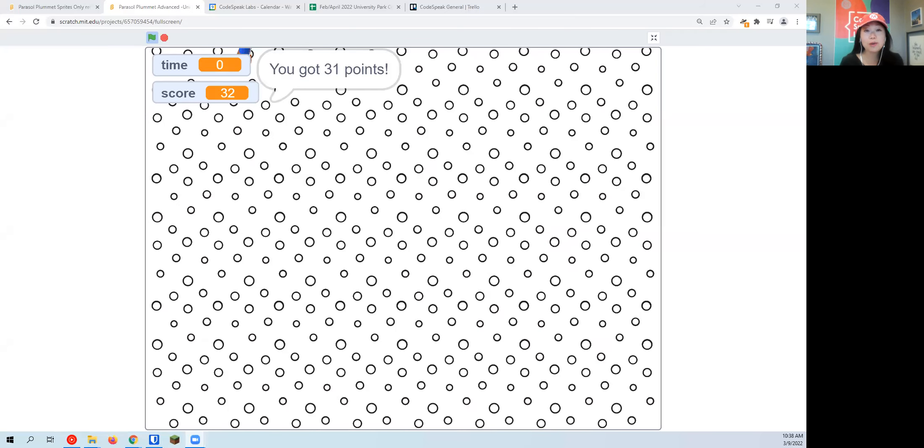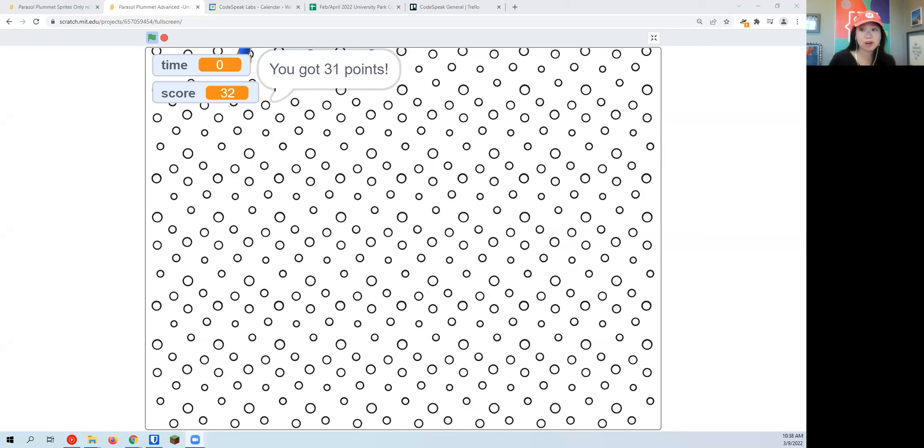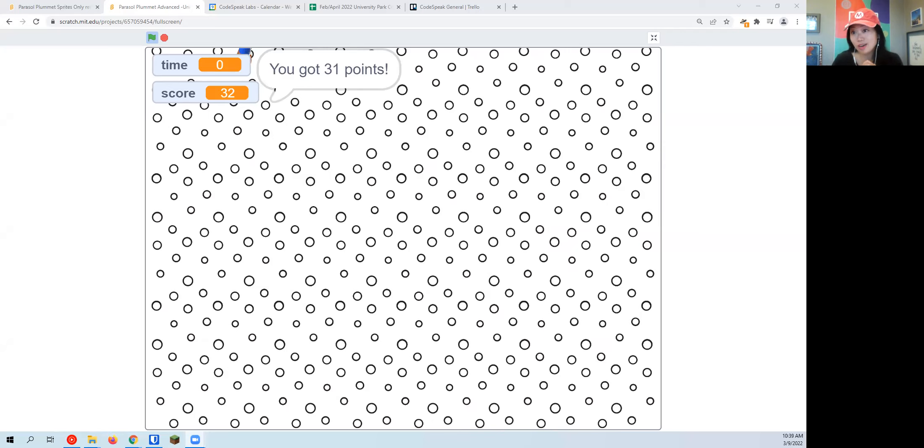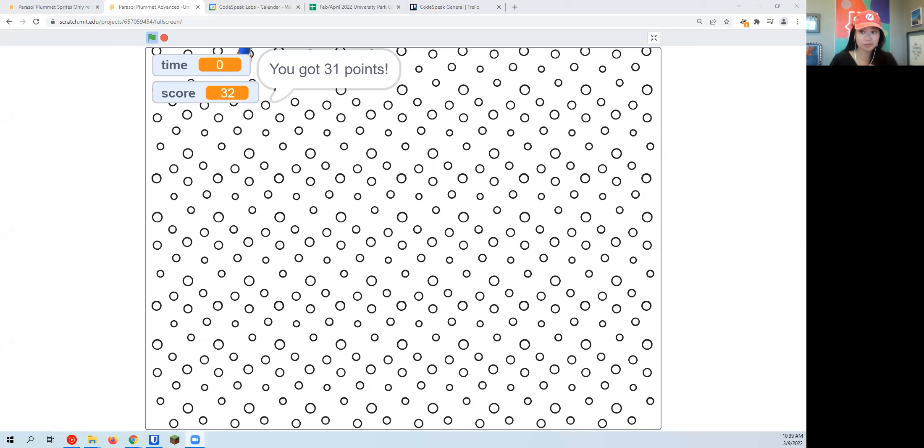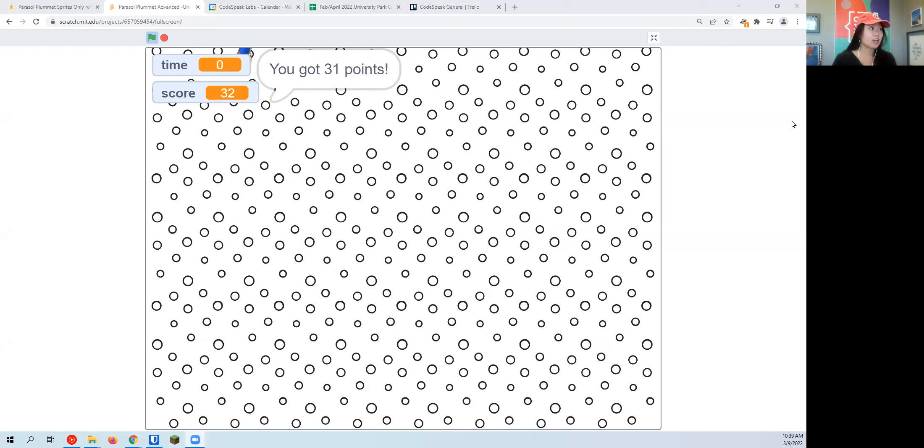Hello, we are back. This is part two of Parasol Plummet. If you missed the first video and haven't done the steps for the character yet, go ahead and click to video number one. The link is down below in the description. This video is focused on coding the coin.